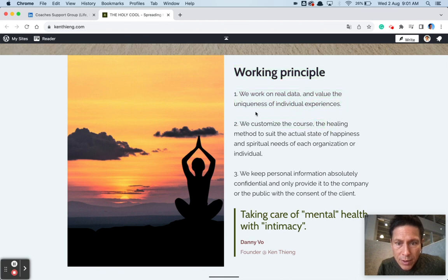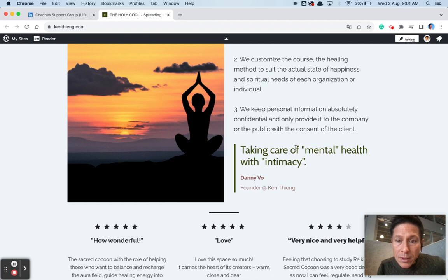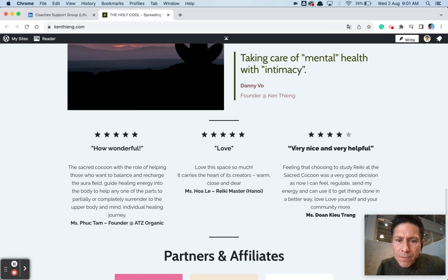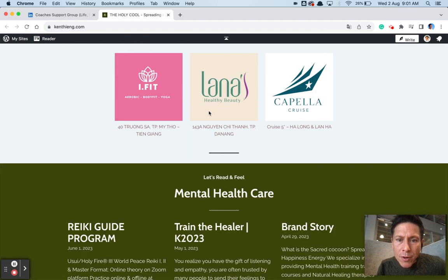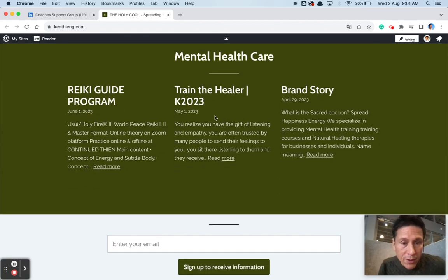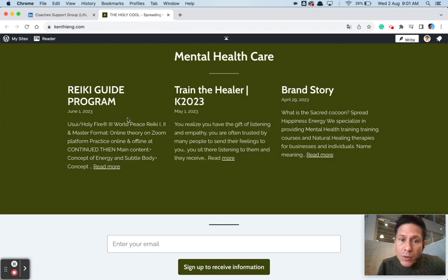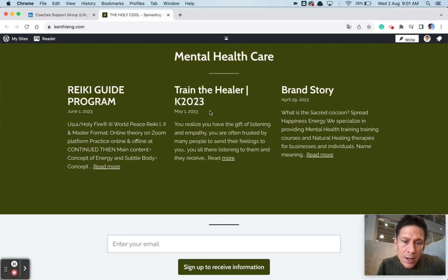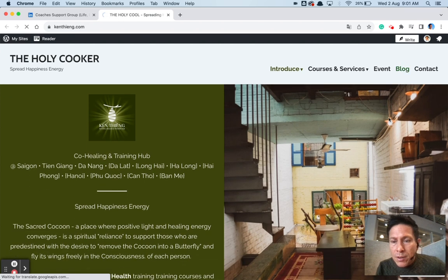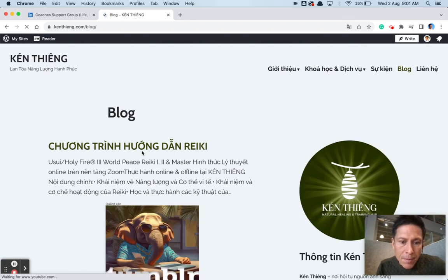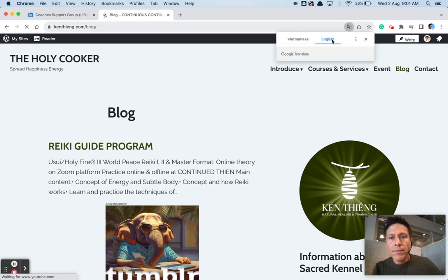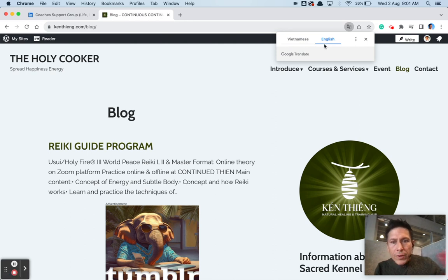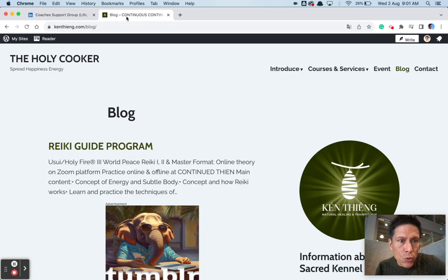Real data and value. Customized courses. Reiki Master. Partners and affiliates. Cool. Mental health. Training the healer. You have stuff coming on. Here's actually quite live. June, May, April. I guess this will be at the blog. So let me just quickly go there. And then I'm going to dump out English. By the way, as I do go through this, what's your first name again? Danny Vu, Danny Vu. Danny.